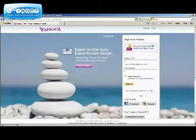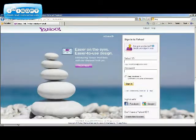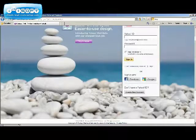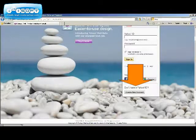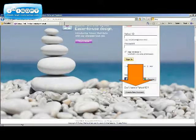This will bring us to Yahoo's sign-in page. To begin creating a new account, we will click on the create new account button.